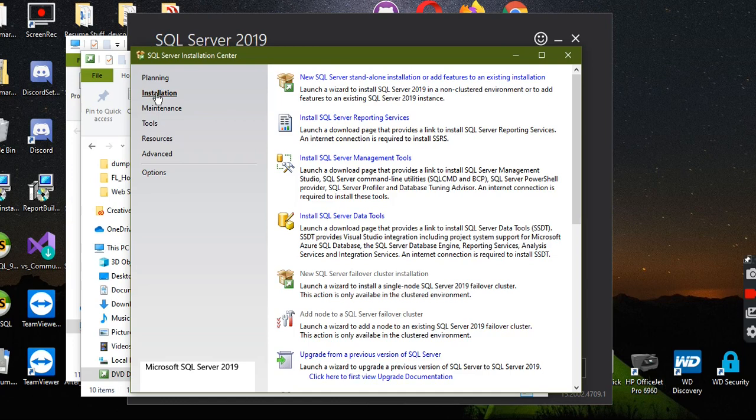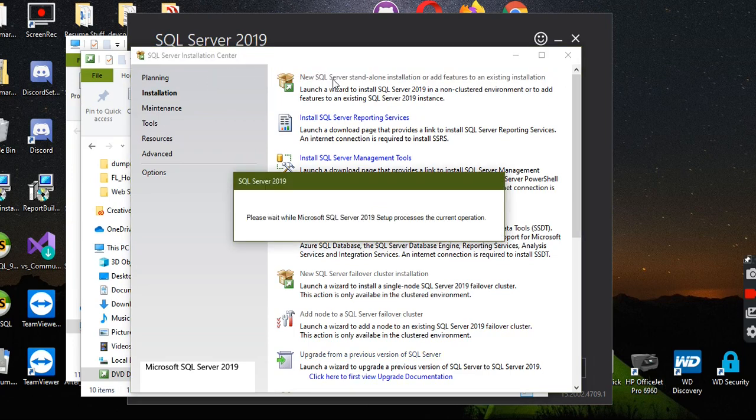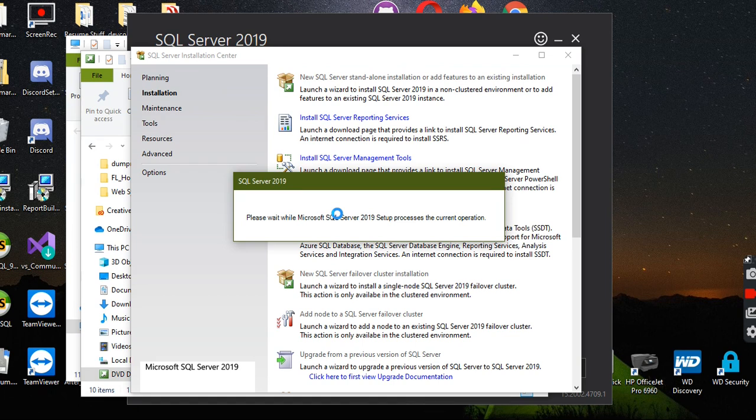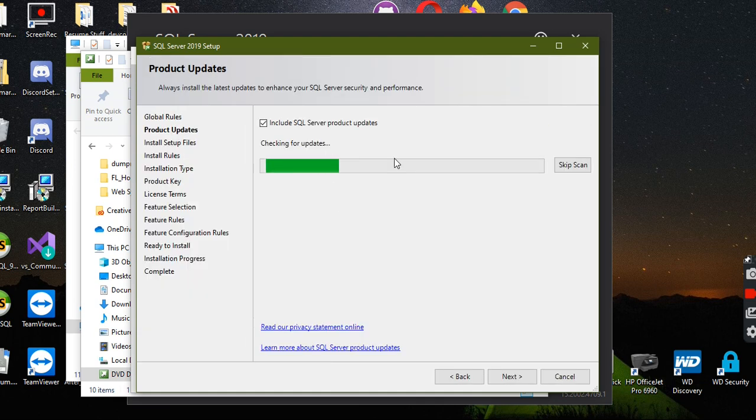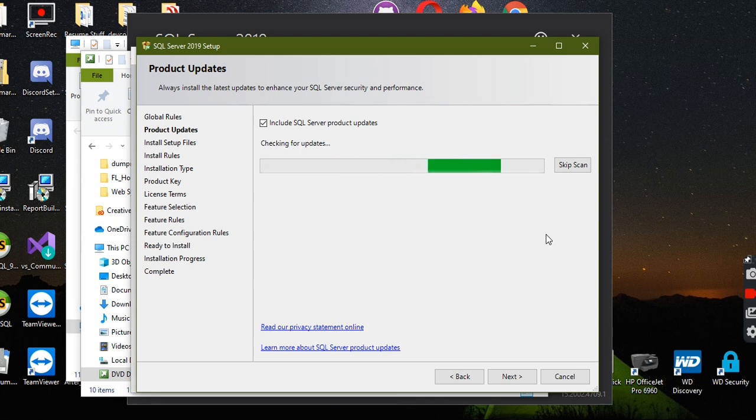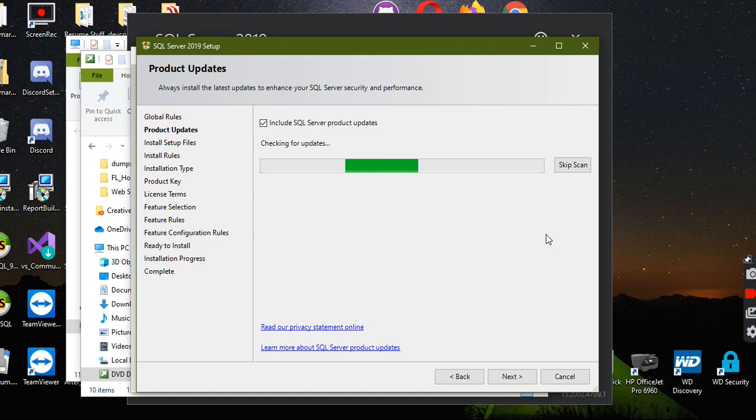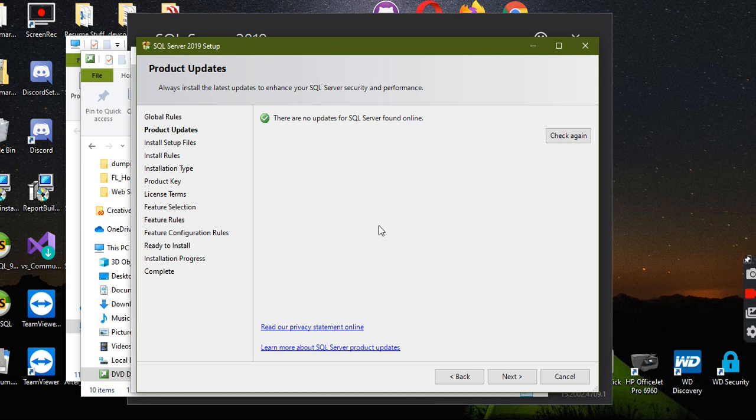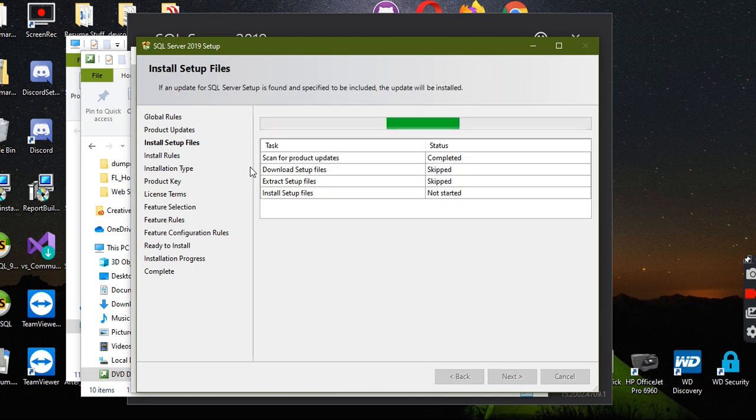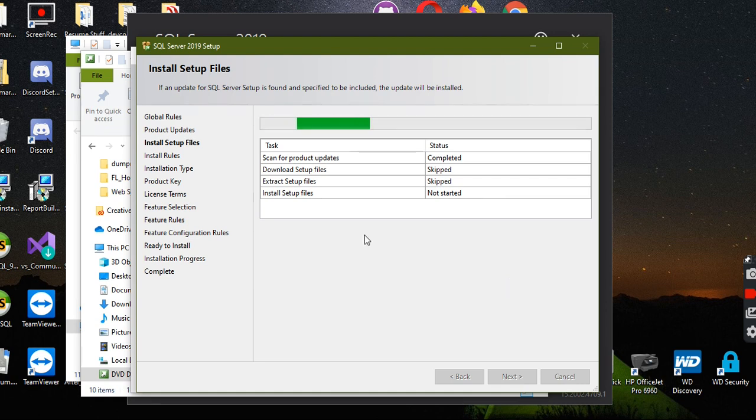So then you go to installation and click on this. We're going to go through all this stuff. It's probably going to take a little while. You're just going to keep hitting next because basically we want to get down to feature selection.